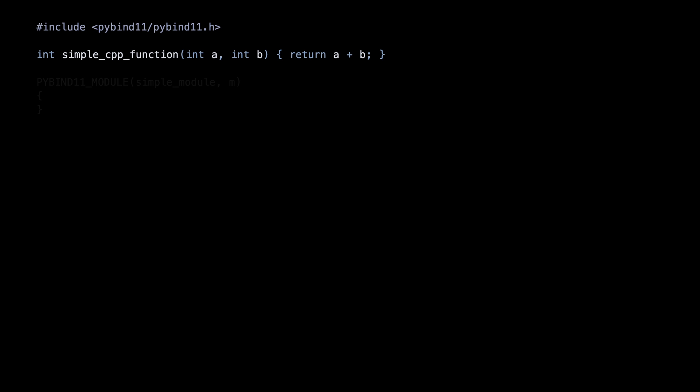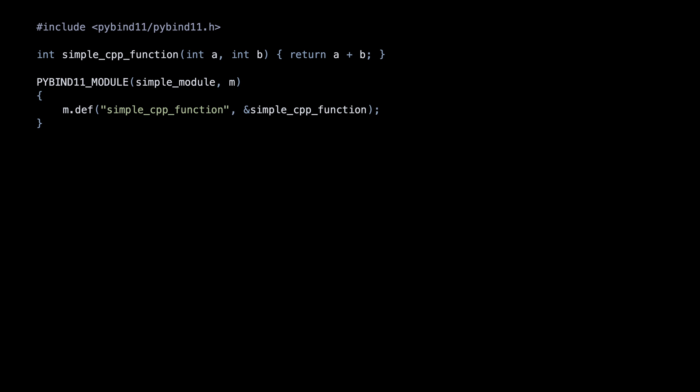To make it available to PyBind, we use the PyBind module macro. SimpleModule is the module name that will be visible on the Python side, and m is the module variable we set here in the C++ code. We call the def function on the m object, binding the C++ function on the right to the Python function name on the left. And that's all for the C++ side.